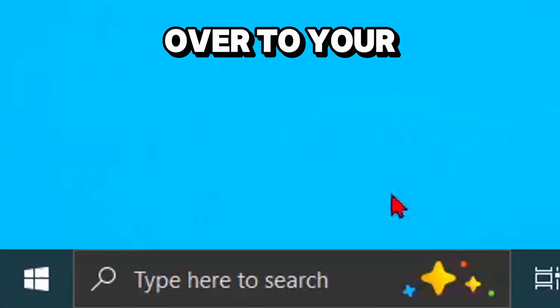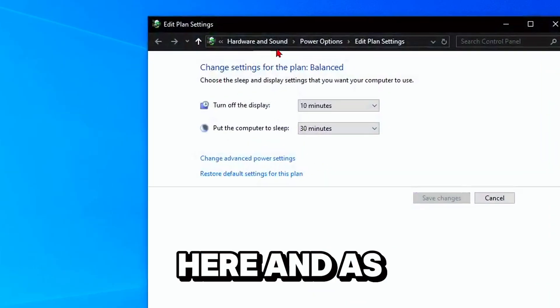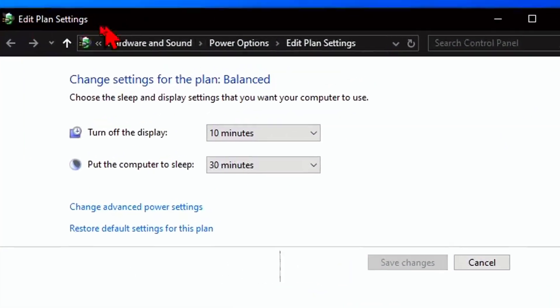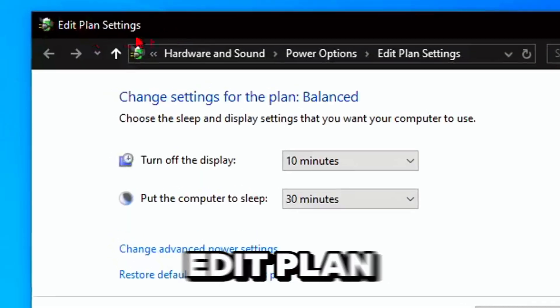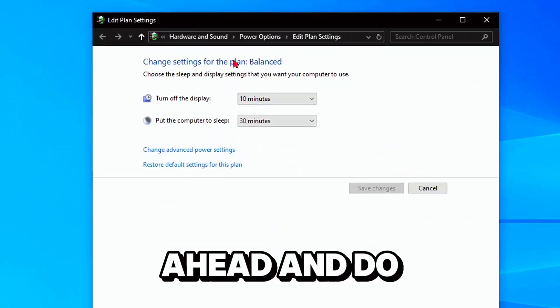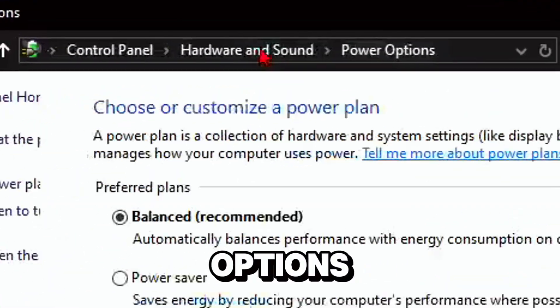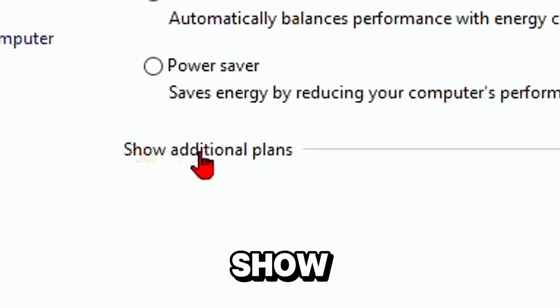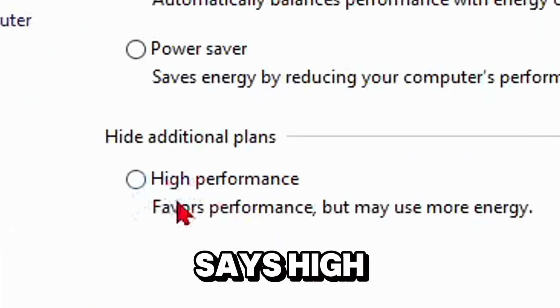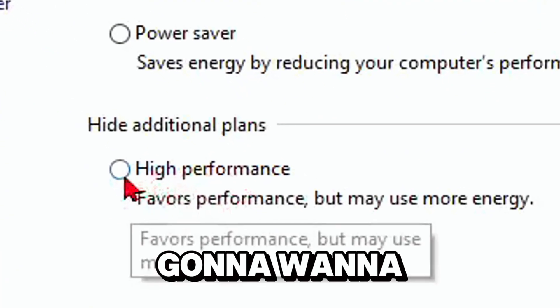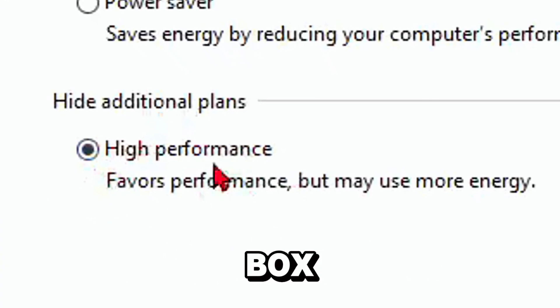Another thing you can do is go to your search bar and type edit power plan. You'll get a dropdown menu that says edit plan settings. Click on power options, then go to show additional plans and where it says high performance, check that box.